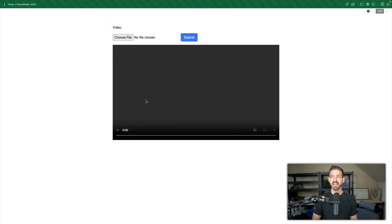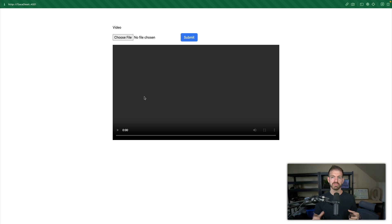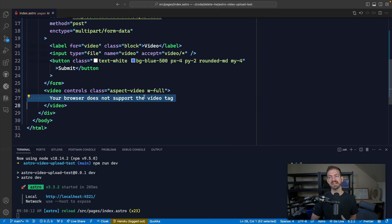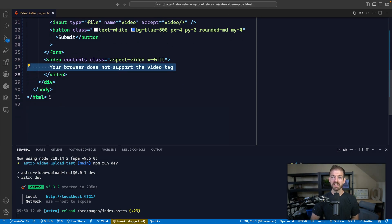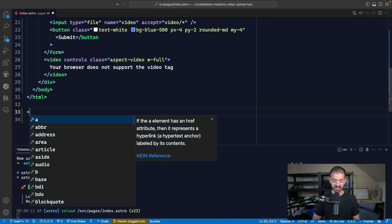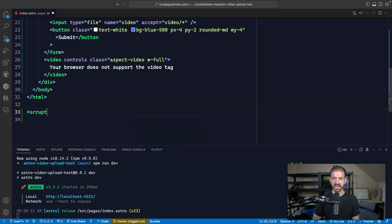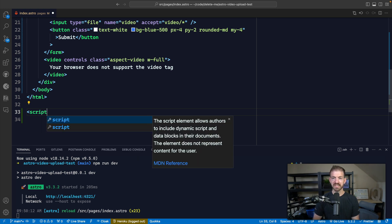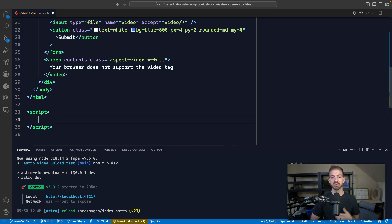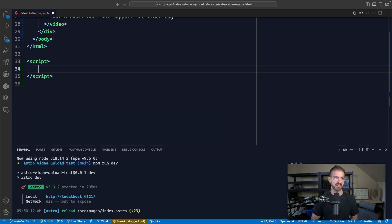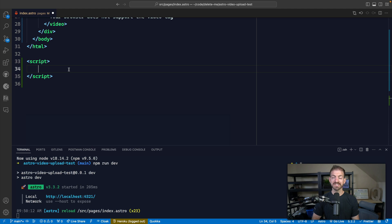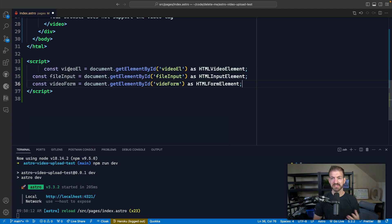So if we save this now, we'll see that we now have kind of a preview or a placeholder for a video. Now we need to actually go and get a reference to that inside of JavaScript. Now the cool thing about Astro is you can add script tags, just like vanilla JavaScript right inside of your Astro component alongside of your HTML.